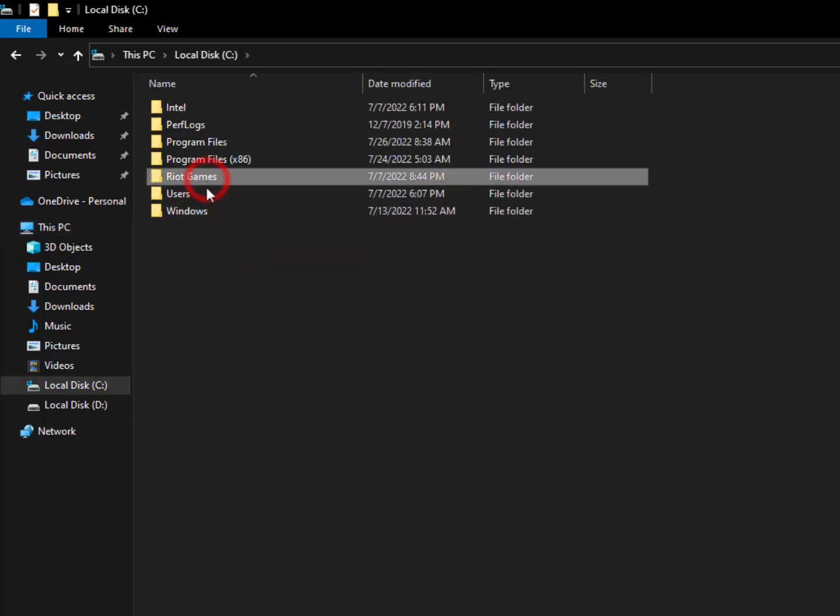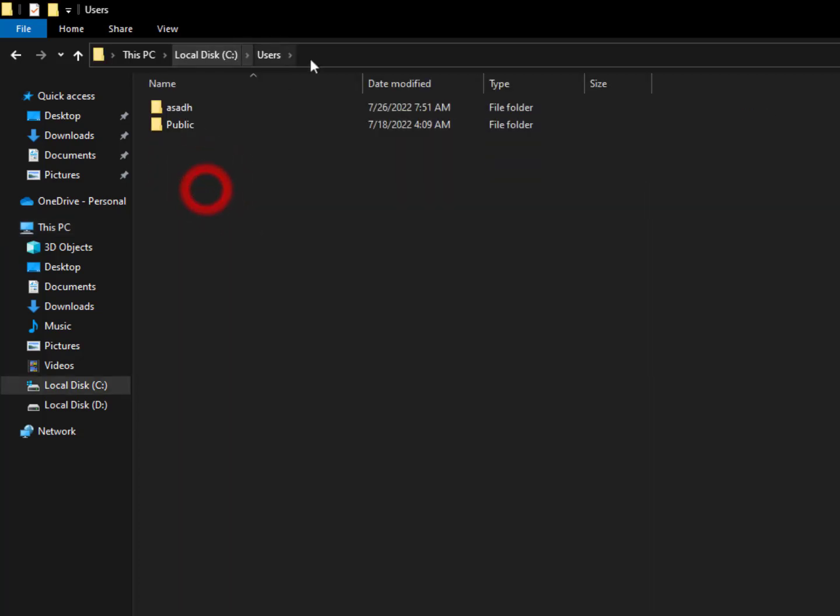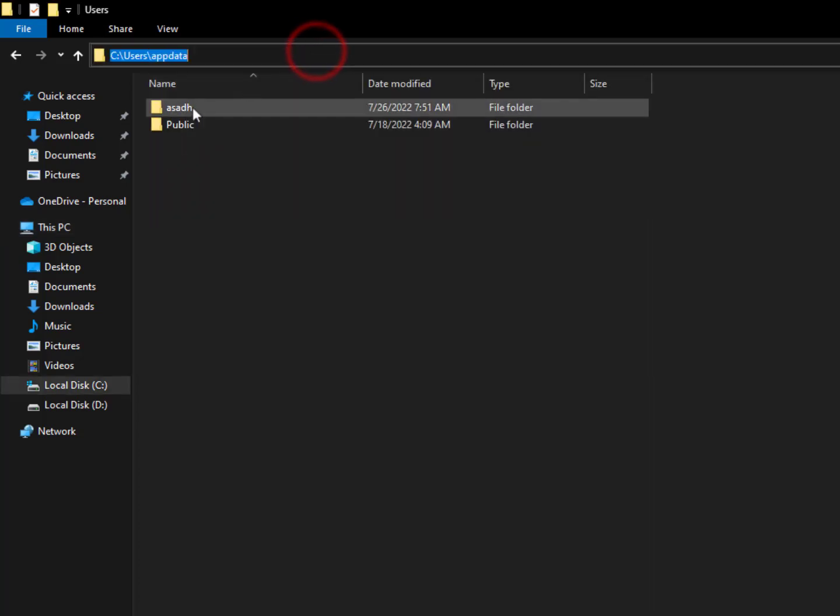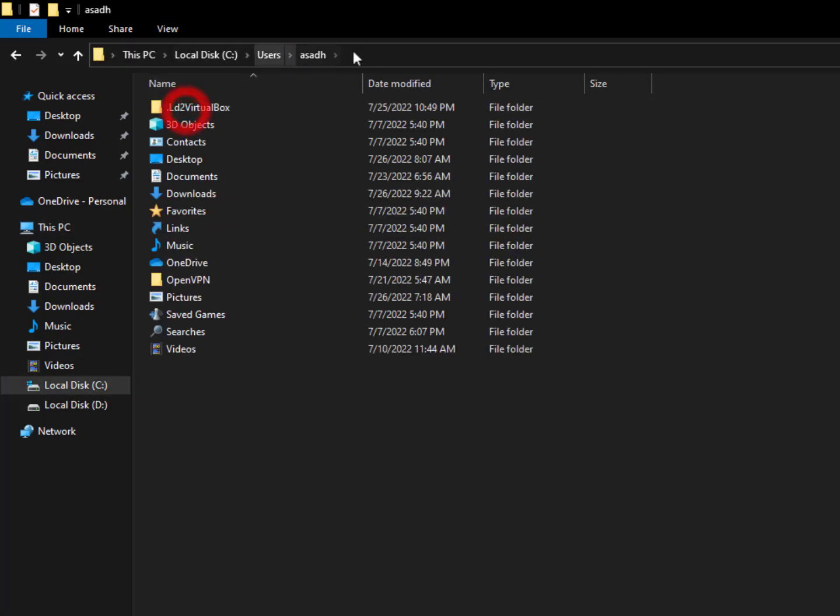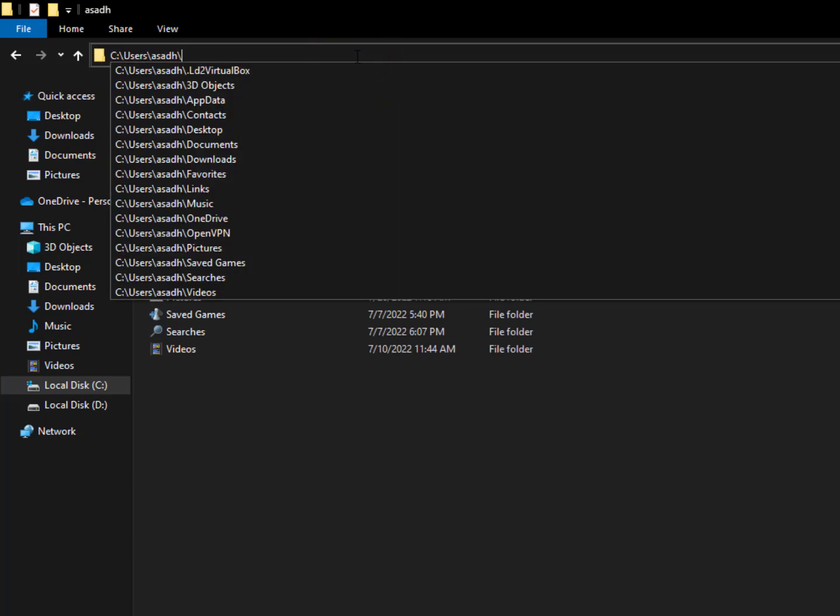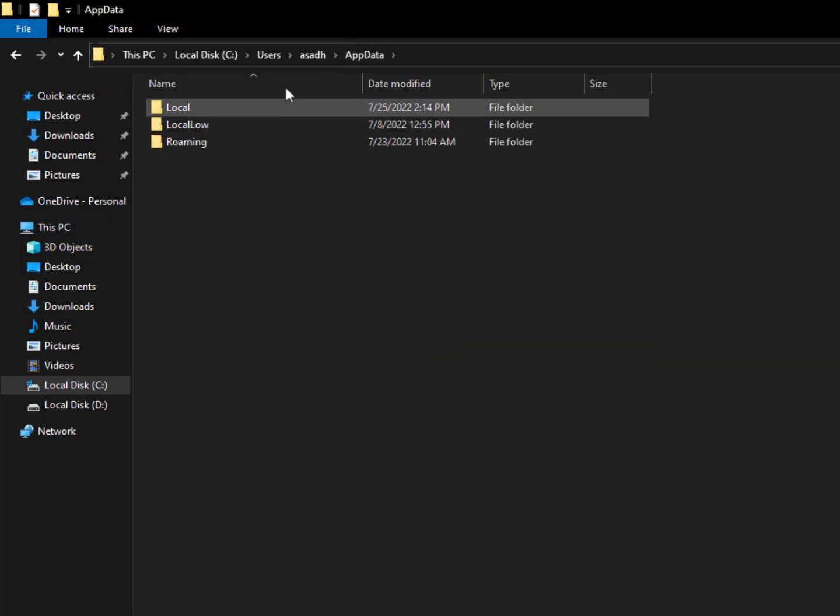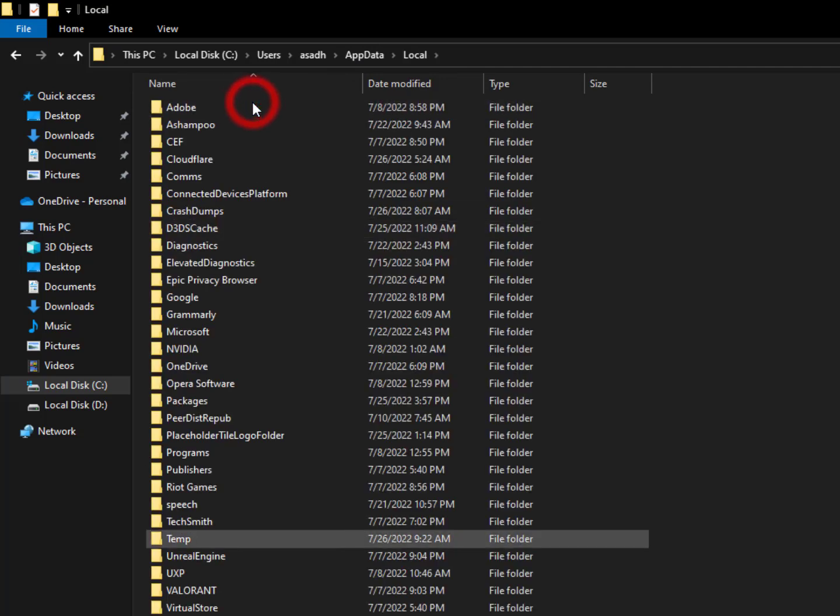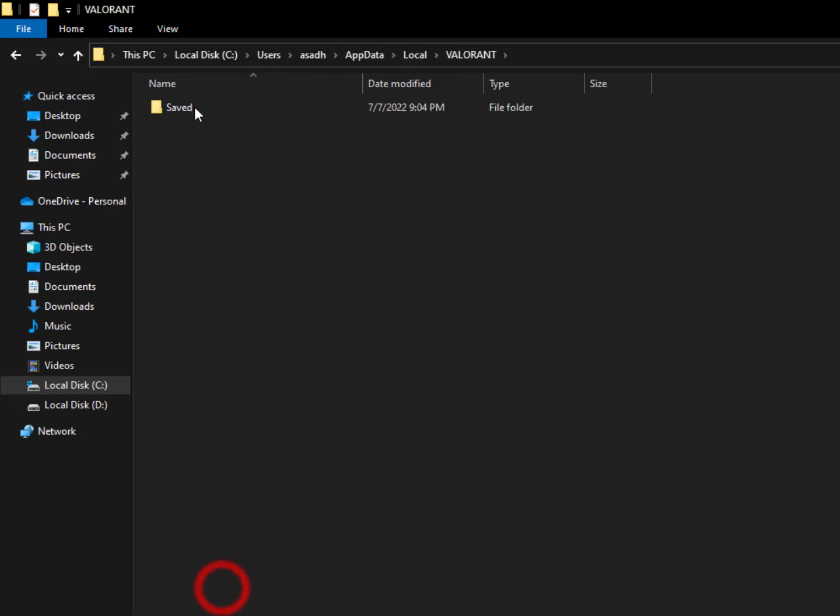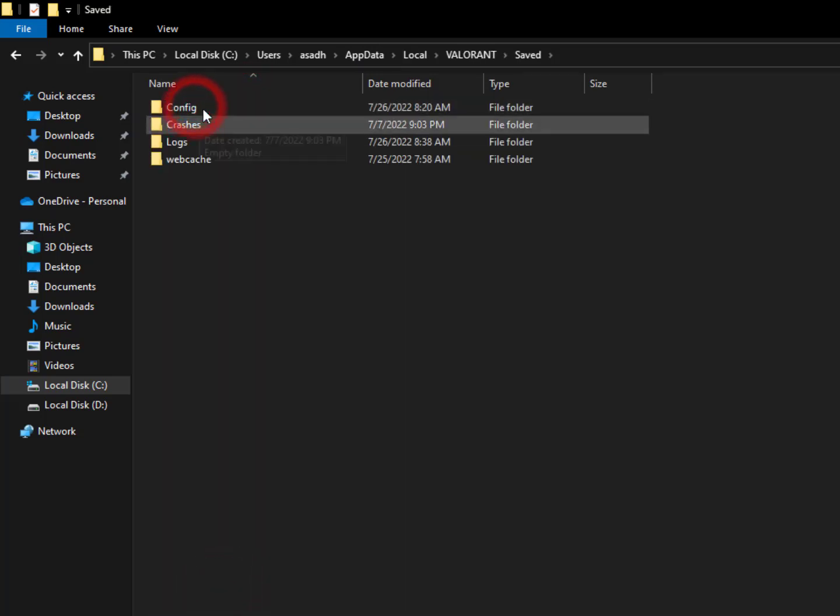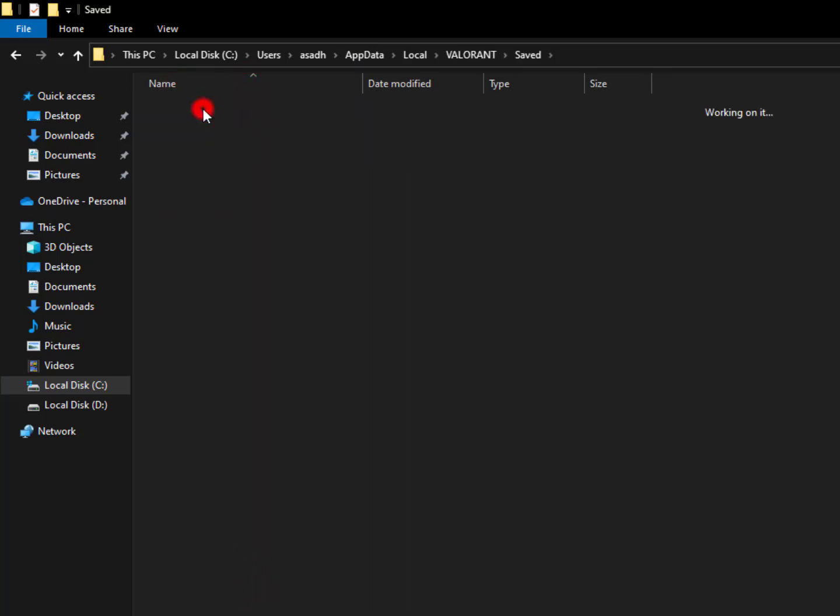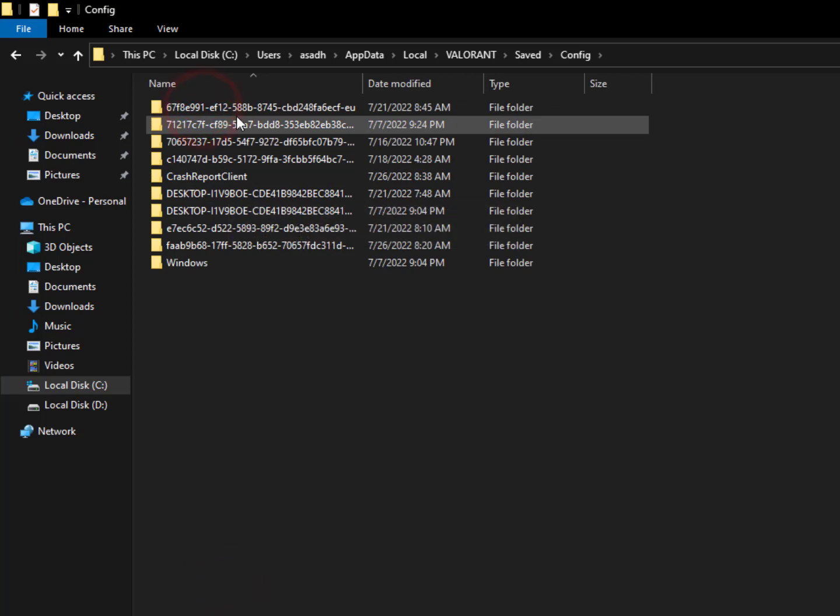Then go into the current user, then AppData, hit enter, then Local. Find Valorant here, go into the save folder, then config.